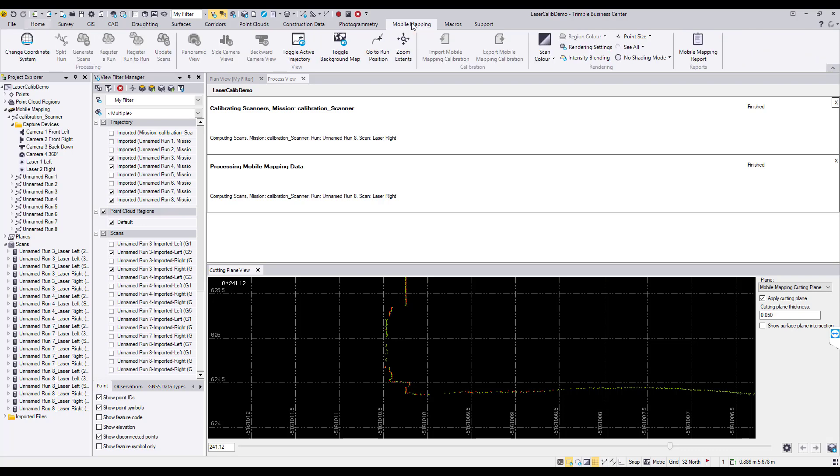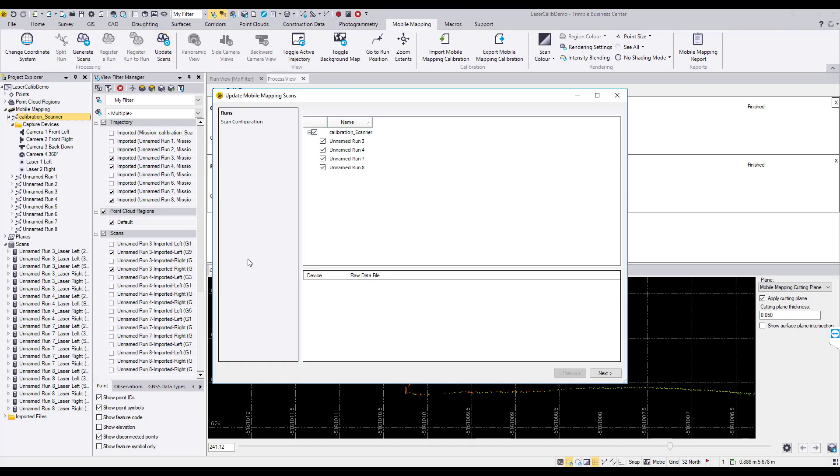You will need to run the update scans procedure if you want to update the entire mission with the new calibration.